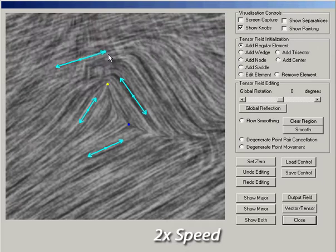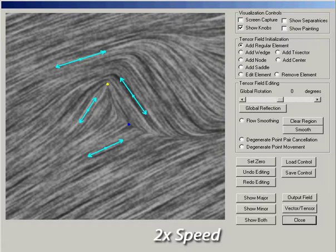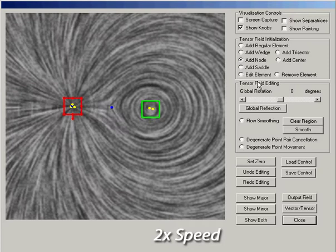Unwanted degenerate points often occur during this process, such as this wedge and this trisector. A user can also use singular elements, such as the center element and the node element.